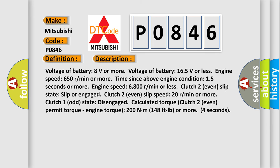Voltage of battery: 8 volts or more. Voltage of battery: 16.5 volts or less. Engine speed: 650 rpm or more. Time since above engine condition: 15 seconds or more.